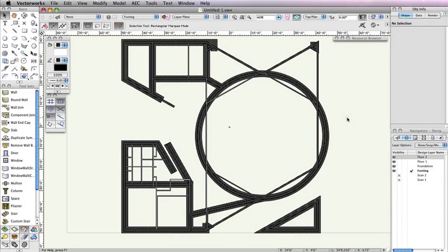Now that we have all our walls in place, it's time to create the roof for our building. As we've done with the other floors, we need to create a separate design layer for the roof.